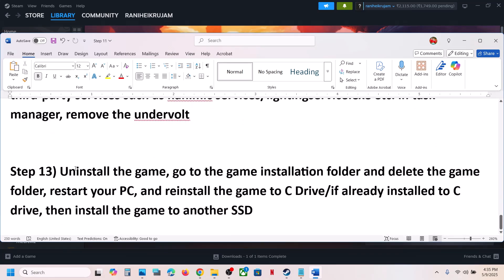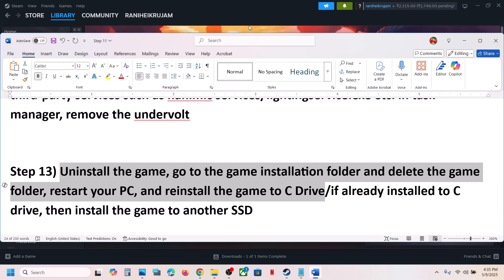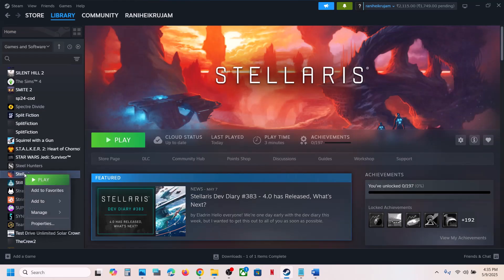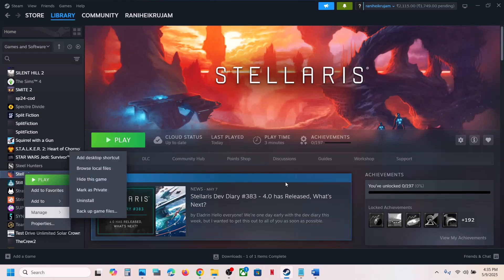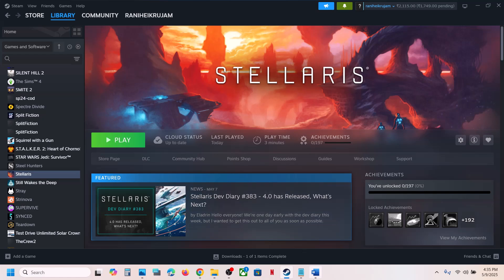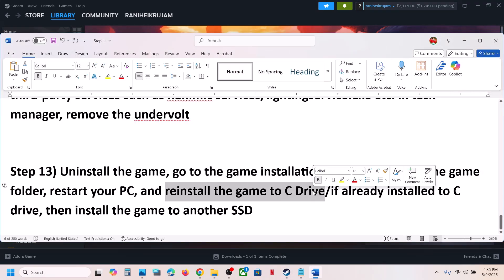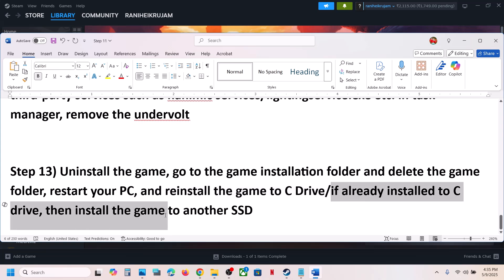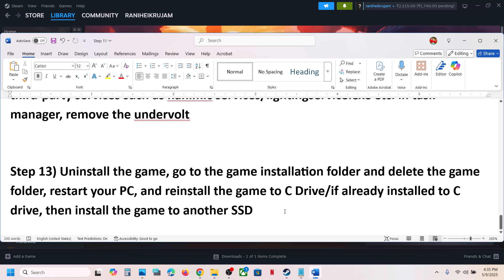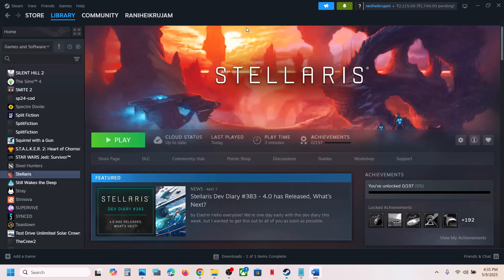The last step is to uninstall and reinstall the game to a different drive. Uninstall the game, then go to the game installation folder and delete the game folder. If the game was installed on D or E drive, try installing it to the C drive and check. If it was already on C drive, try installing it to another SSD and check. One of the steps shown in this video should help you run the game successfully on a Windows computer. Thank you for your time — please like this video and subscribe to the channel.